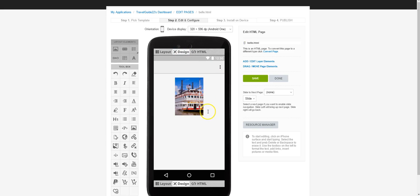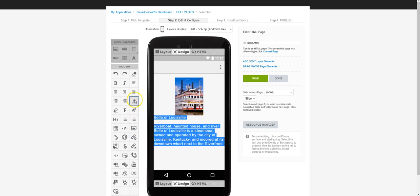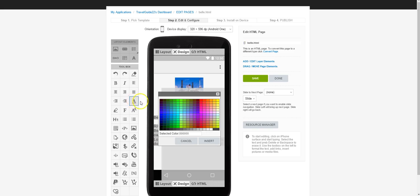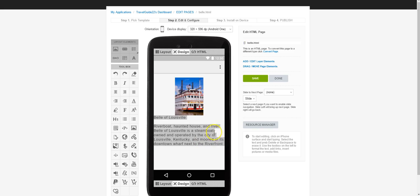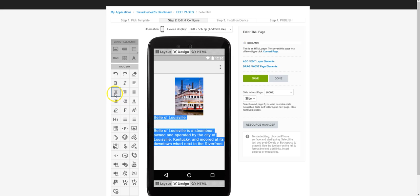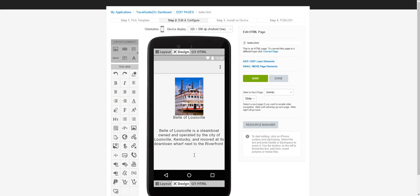Now that we have the image centered, I can click to the right of it, press Enter a couple of times to get below it, and add some text about the Belle of Louisville. I found some text online, copied it, and pasted it in with Ctrl+V. The problem is the text is white, so I'm going to highlight it, click the text color button — the A with the underline — change it to black, and insert. I'll remove an unwanted line, get all the text centered using the center button, and now we have our first page, the Belle of Louisville page. We'll save that and click Done.